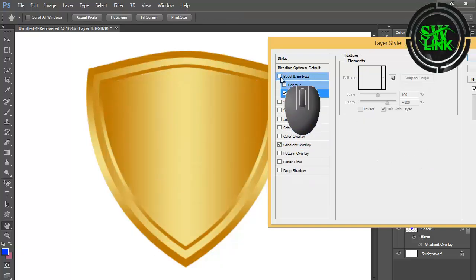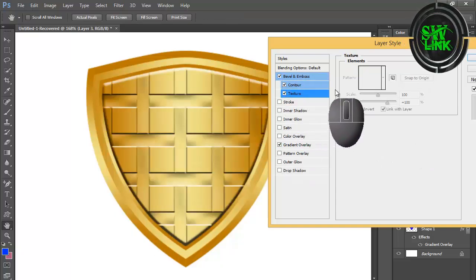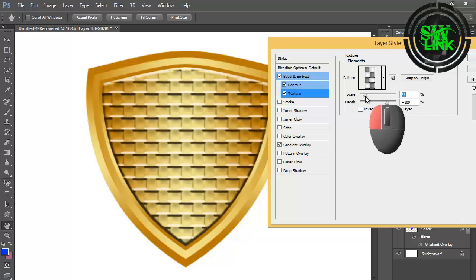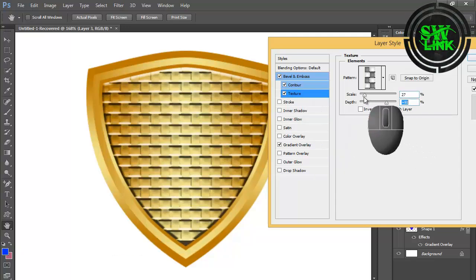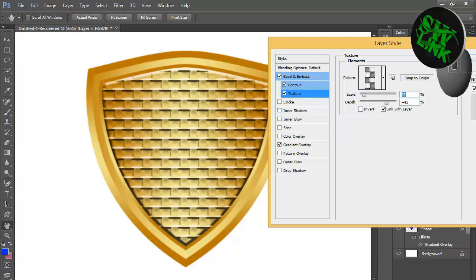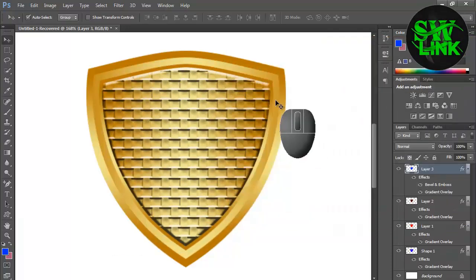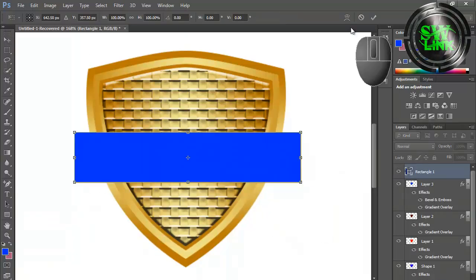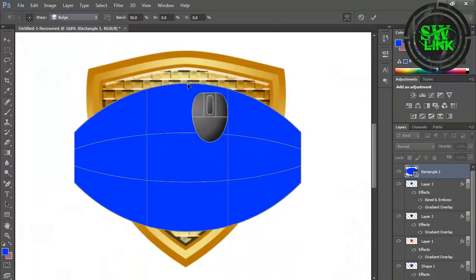Set all options. Select the pattern and make the settings as per your requirement. Select the rectangle tool and draw a shape.